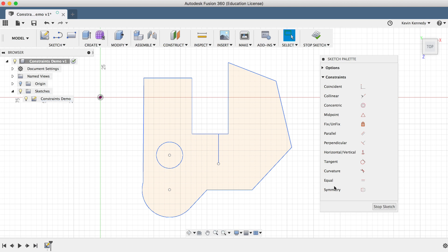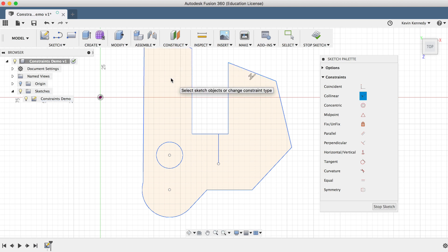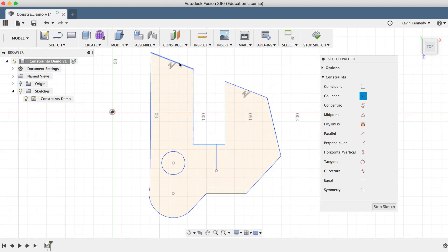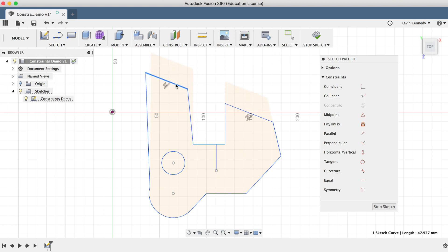The next constraint is Colinear, which forces two lines to share a single axis. They can be at any angle — they don't have to be horizontal or vertical. The order in which you select the lines does matter: the first entity you choose will remain in place, and the second entity will satisfy the constraint. With Colinear active, I'll click on the first line as the axis, then click the second line, and you'll see it moved to the same axis with the Colinear glyph added. Dragging one of these lines around shows they will always stay on the same axis.